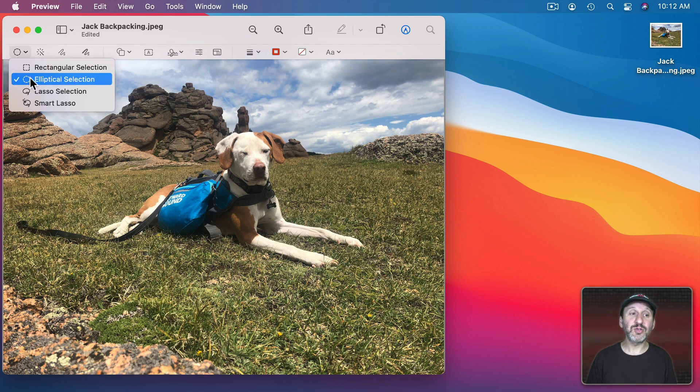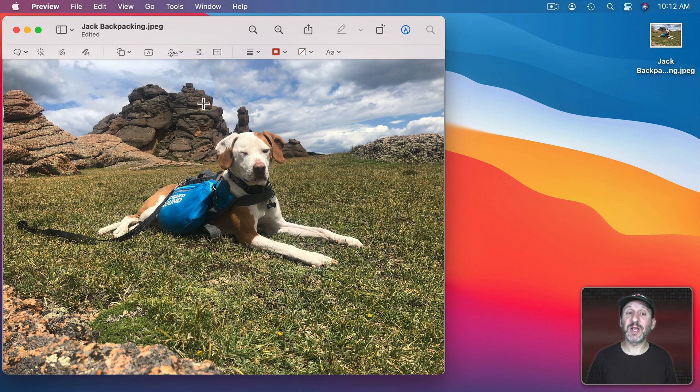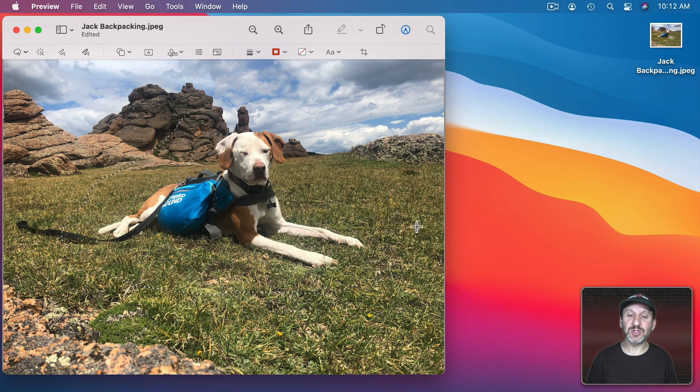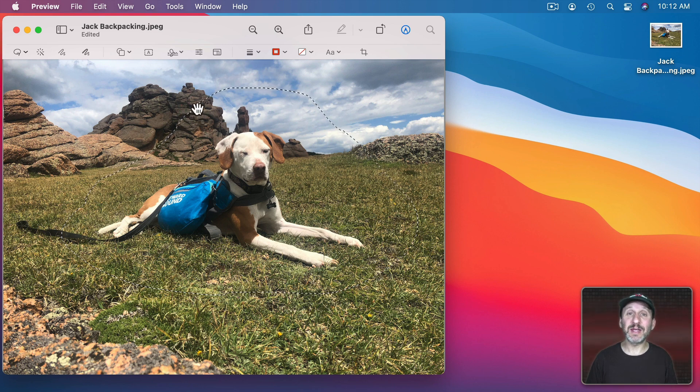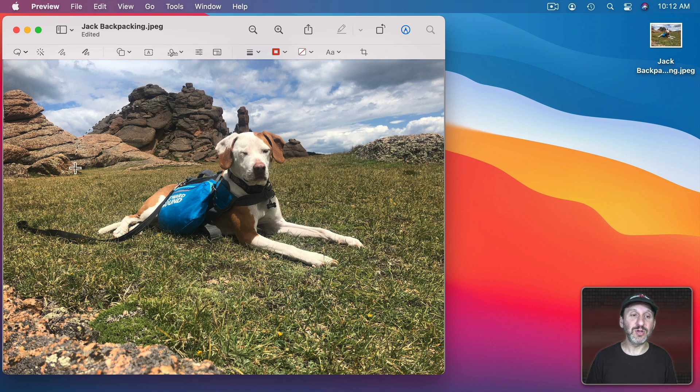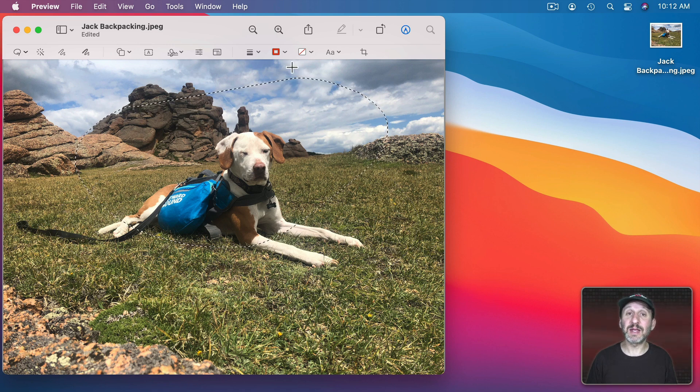Now you can also go to a Lasso selection which allows you to click and draw any shape that you want. When you finish it just automatically connects the beginning and end. So you could draw like this, Release, and it connects the beginning and end there.